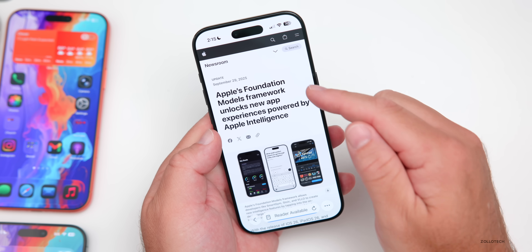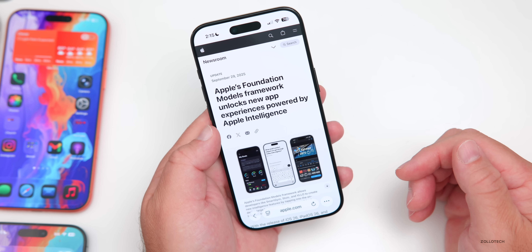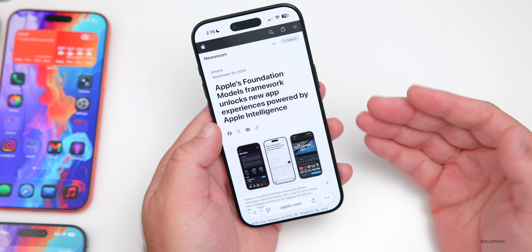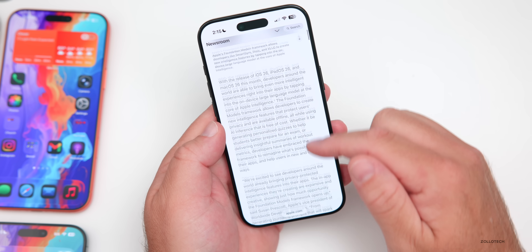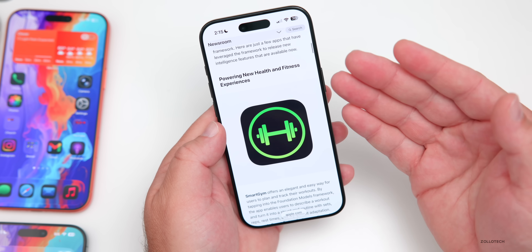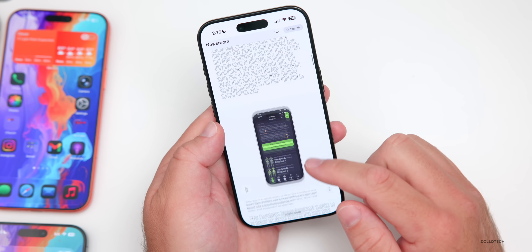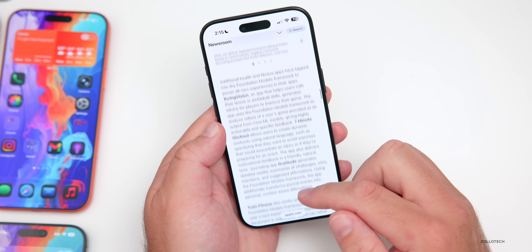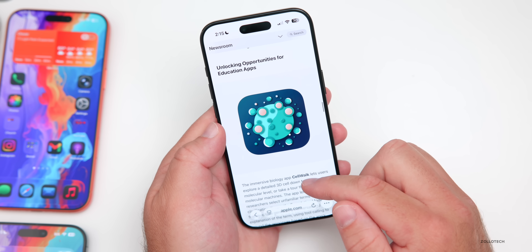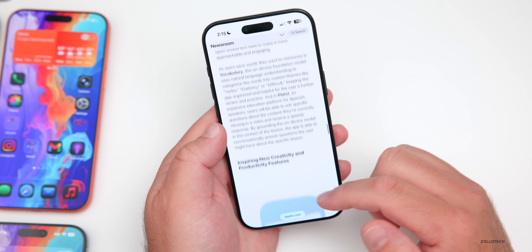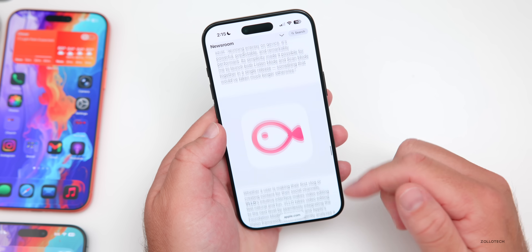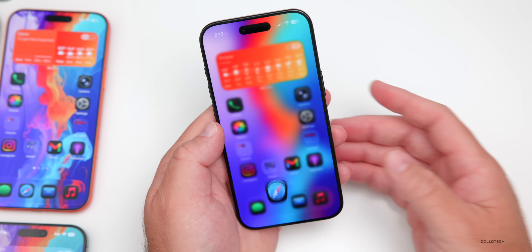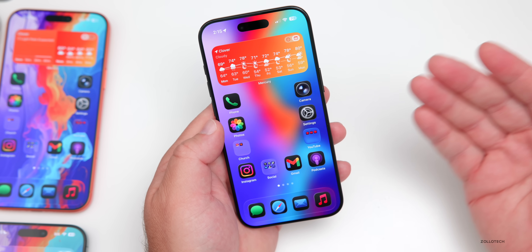Another thing Apple announced today: the Foundation Models framework unlocks new app experiences powered by Apple Intelligence. They're talking about how it's being utilized by third-party developers — things such as health and fitness experiences, journaling apps, education apps, and more. Hopefully we'll see the updated Siri probably in early next year, and of course we're waiting for Apple Intelligence to roll out to more locations.